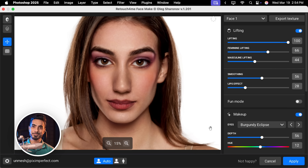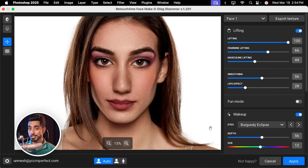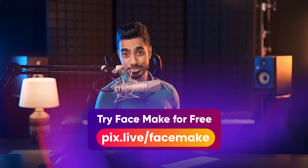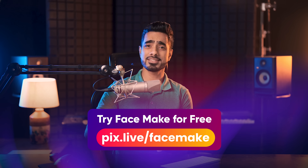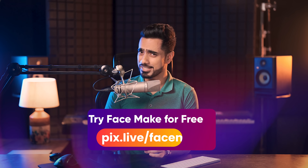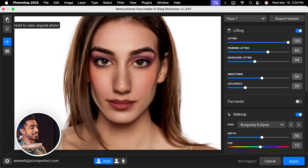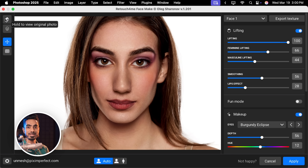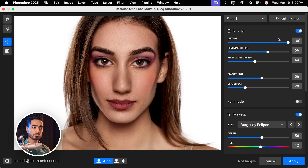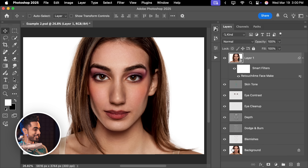Once you install Face Make, you can use it as a plugin or a standalone application. By the way, if you wish to follow along, you can download the trial version using the link in the description absolutely for free. And if you're interested, I'll also leave a discount code in the description if they are available. As you can see, it applies the last applied settings — it may be too much, so we can always adjust these sliders. Once you're happy, hit Apply.